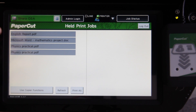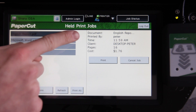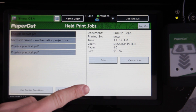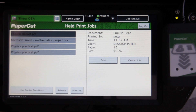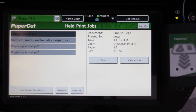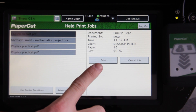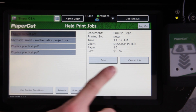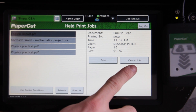If I select an individual job, I'll see more information about that document on the right hand side of the screen, such as the name of the document, the time it was printed, and the size. If I want to release that selected job, I'll select the print button here. Similarly, if I want to cancel the job, I'll select the cancel button.